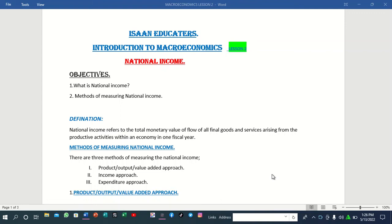This is the Aizane Educators and today we are going to discuss still on introduction to macroeconomics, which marks our lesson 2. Today we are going to discuss national income.